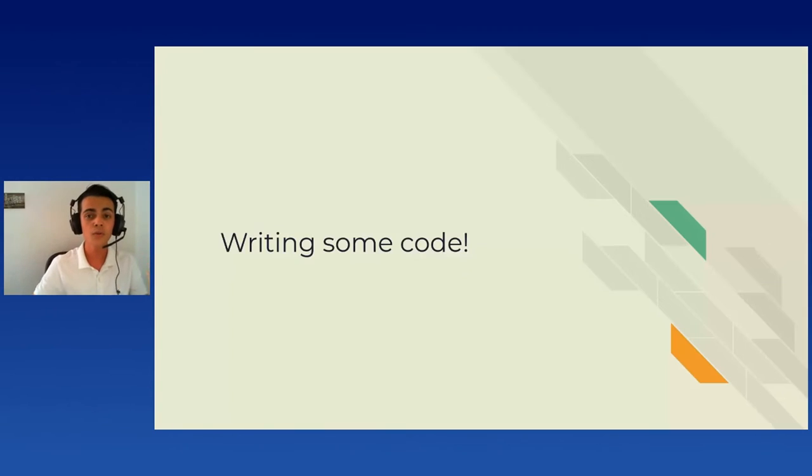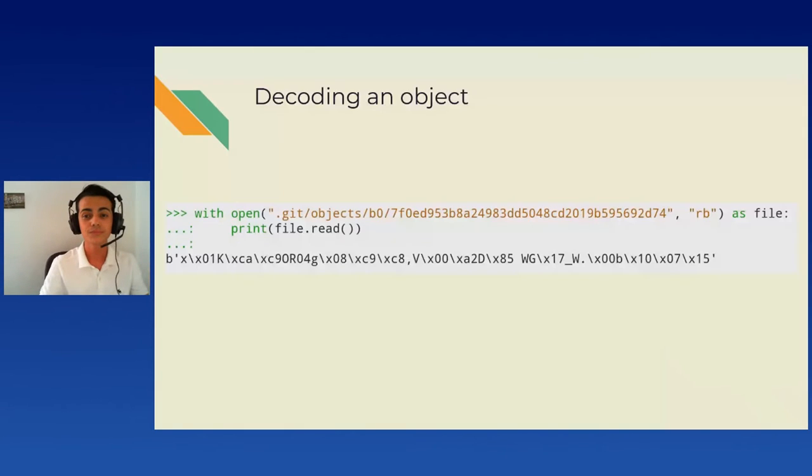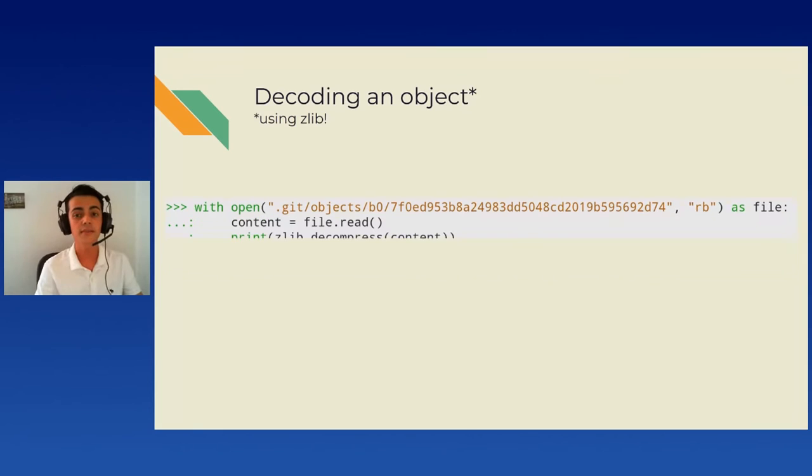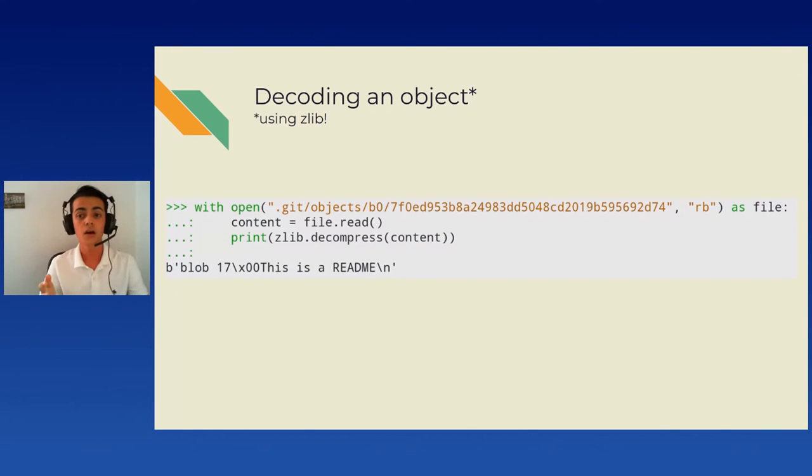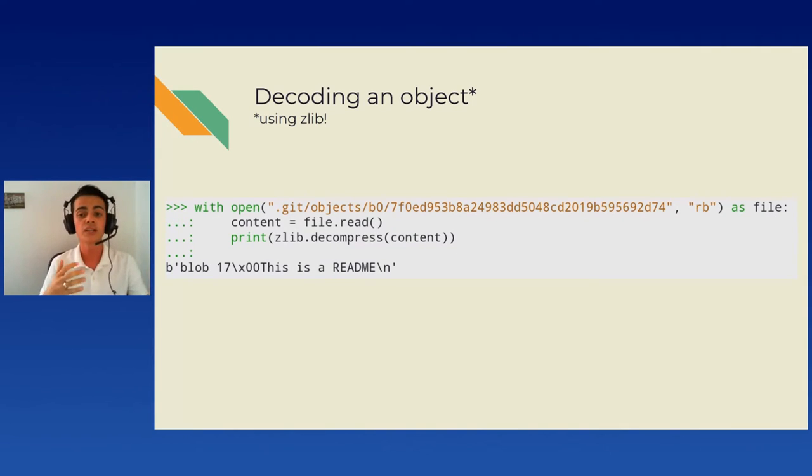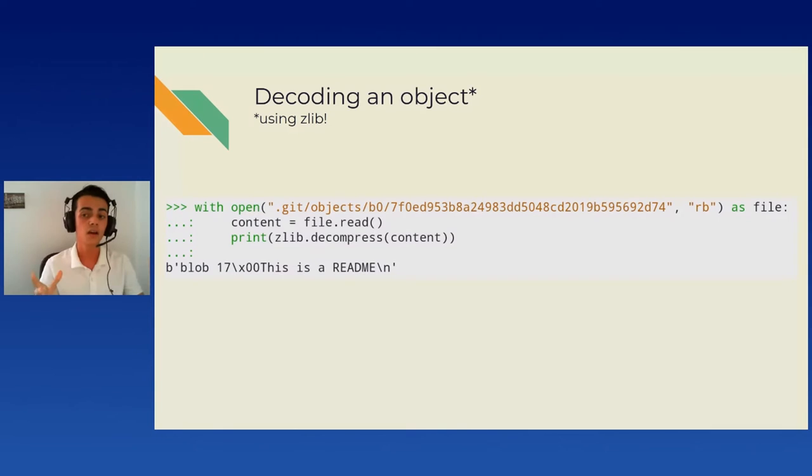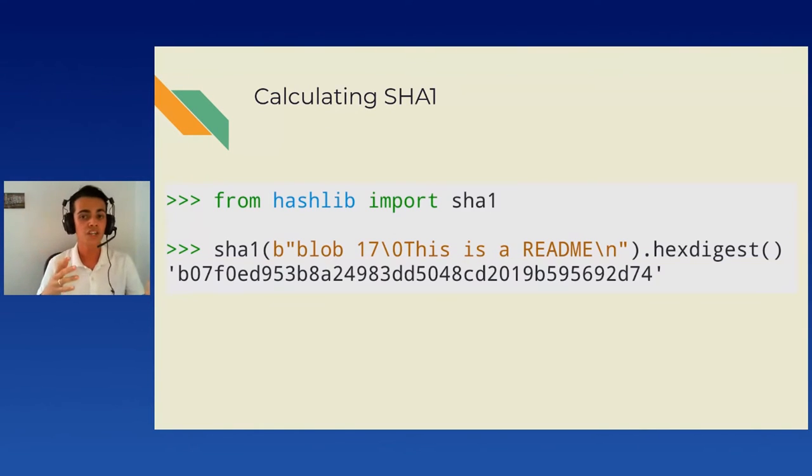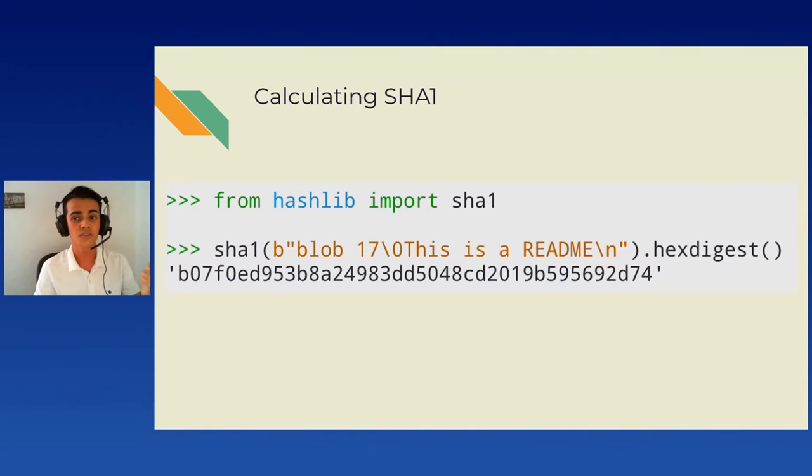So let's now write some code. We can start by opening a file and yeah. As it turns out, objects aren't stored in plain text to save space. They are compressed, deflated if you prefer, using the right term, using Zlib. We can use the built-in Zlib library to inflate it. You can also notice you have a header at the beginning of the file. It contains the file type, blob here, the size, a null byte, and the actual content. The file hash can be very simply calculated by using the hashlib.sha1 function on the whole content of the file.